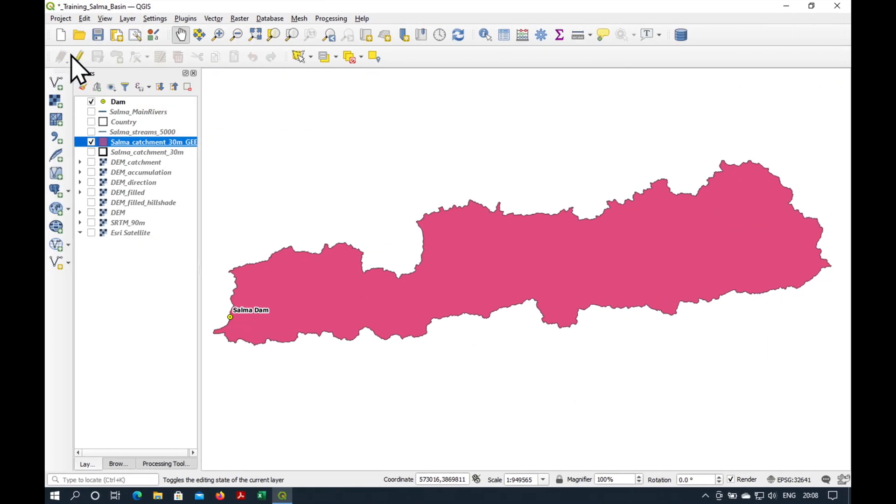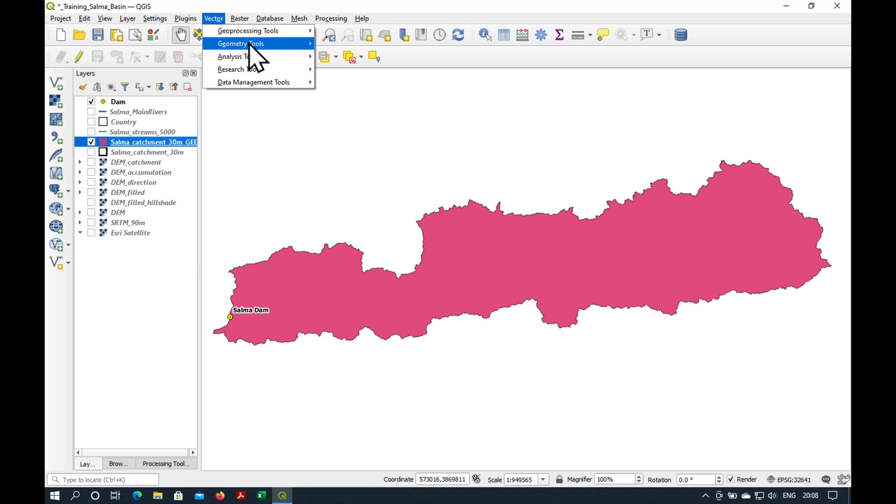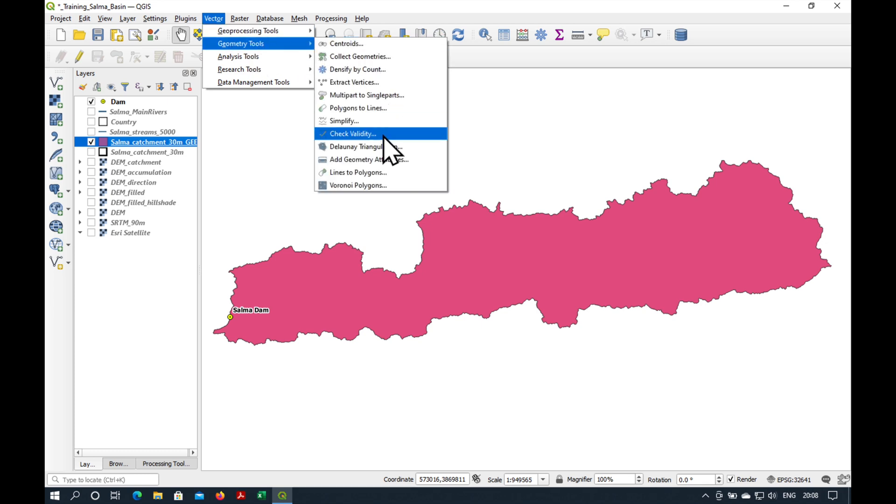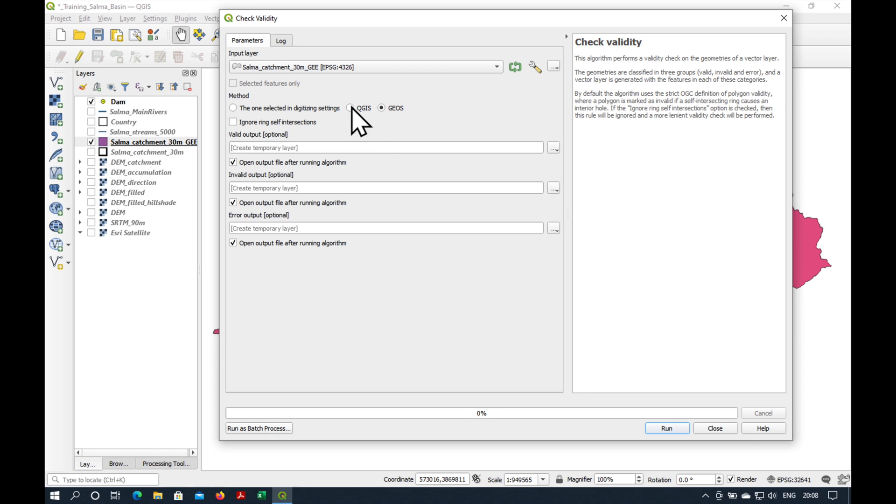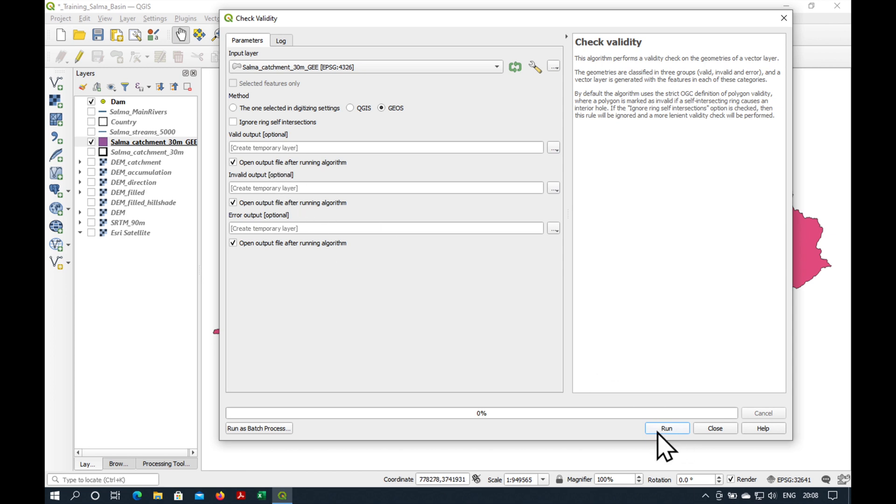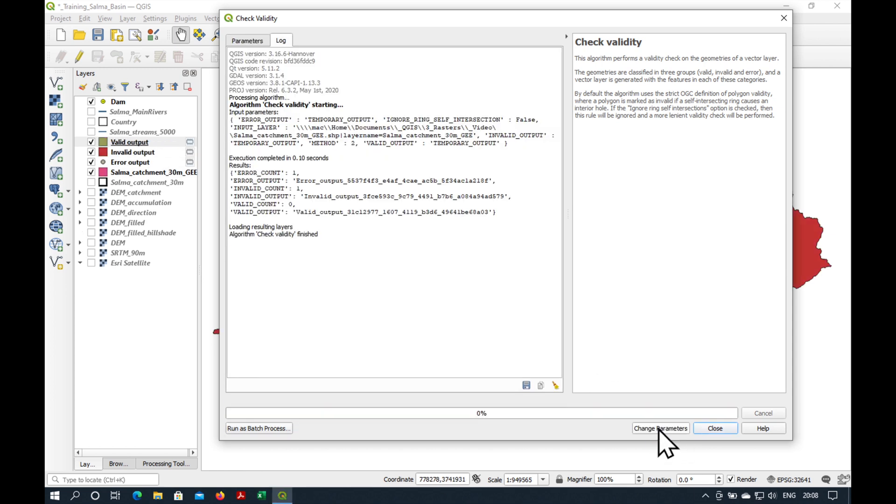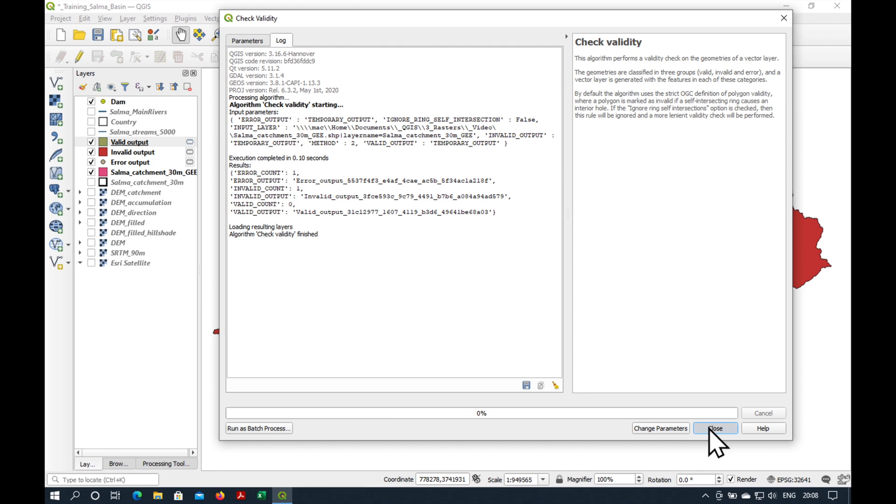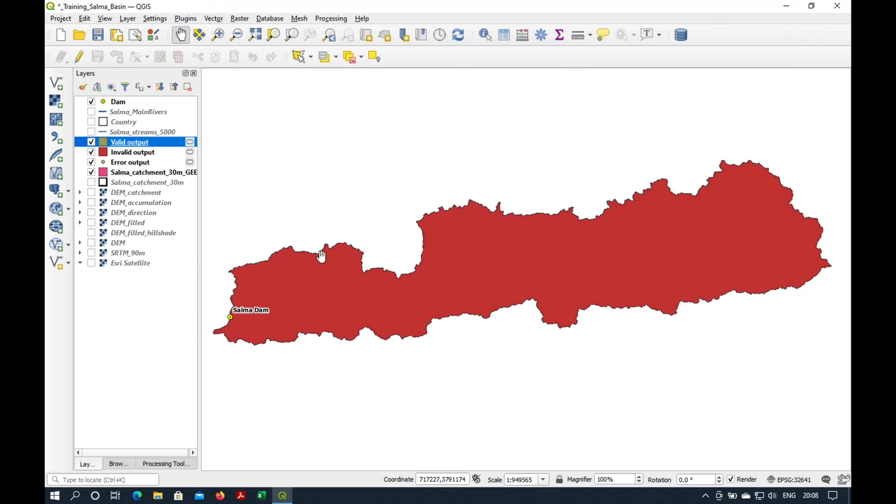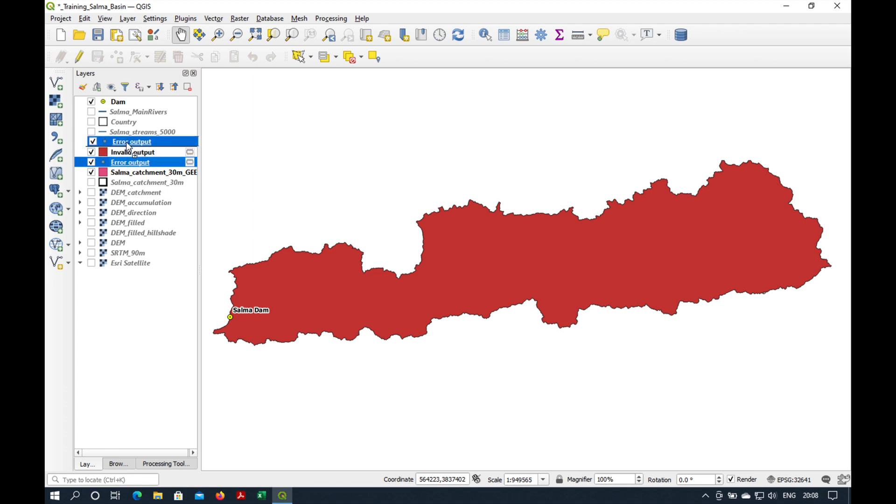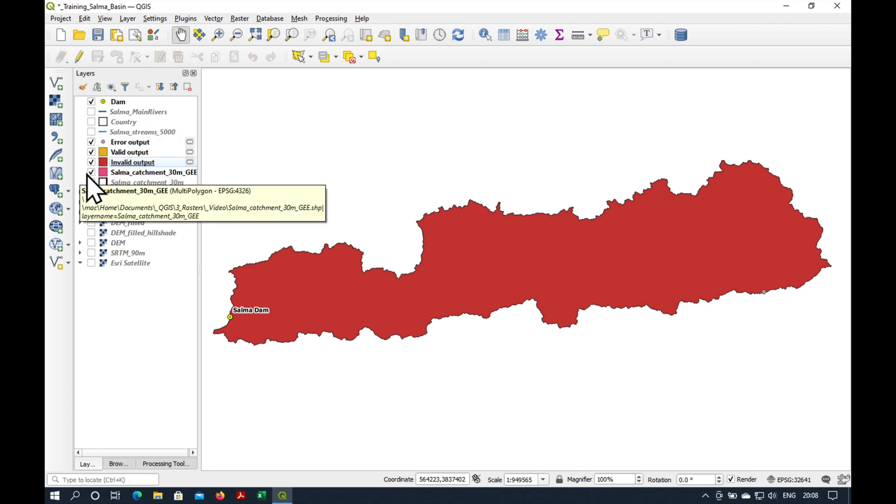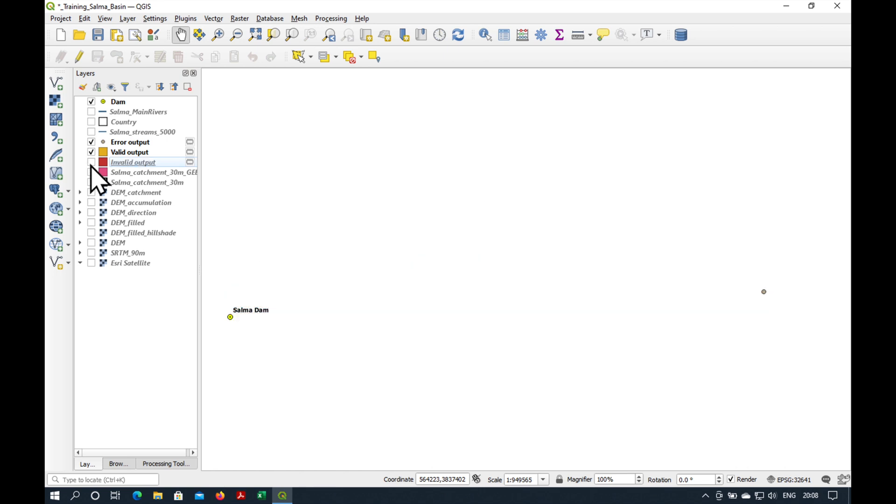The next step is to check the vector geometry of our catchment shapefile. The way we do that is we go to Vector, Geometry Tools, Check Validity. And it has already selected the correct layer. And we'll just run it. It's going to put a whole bunch of outputs into temporary files.